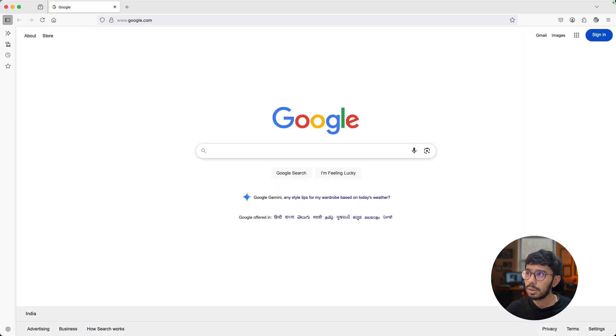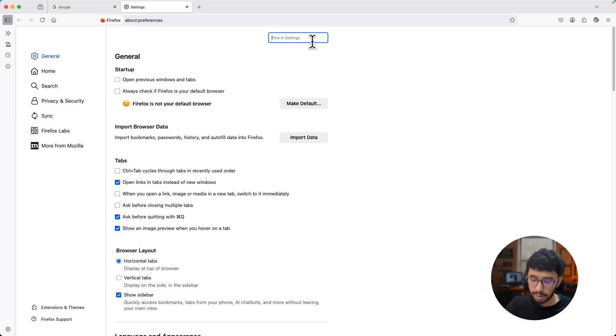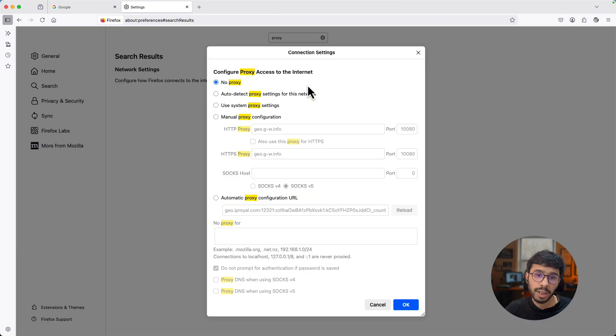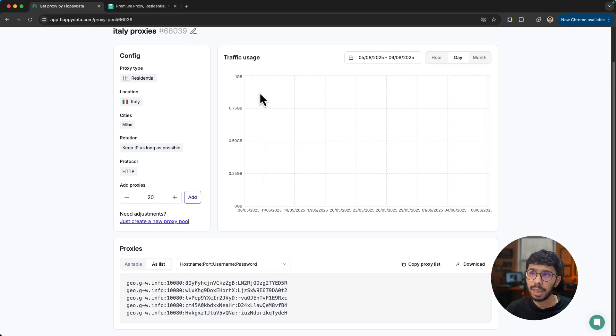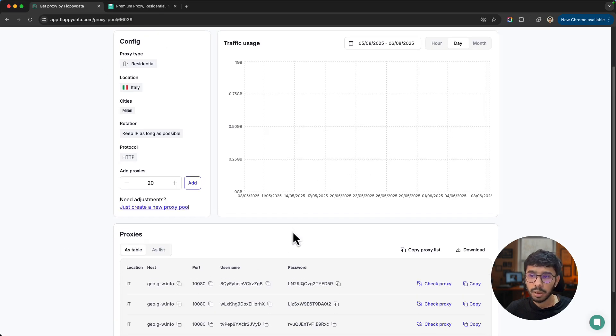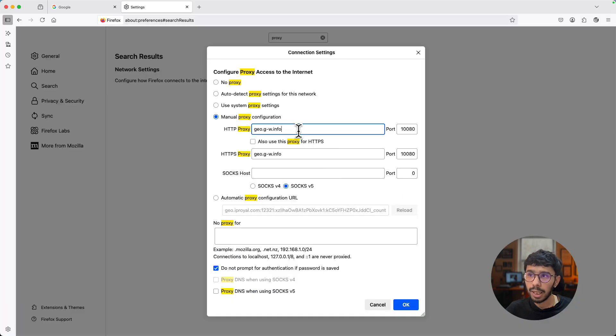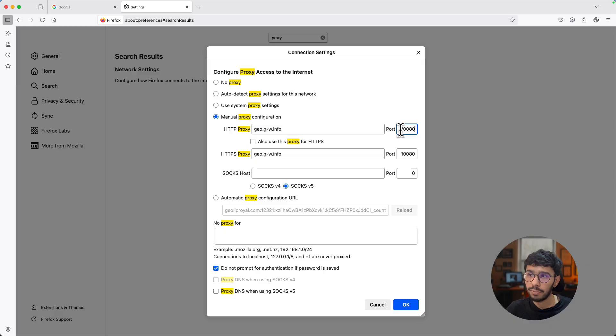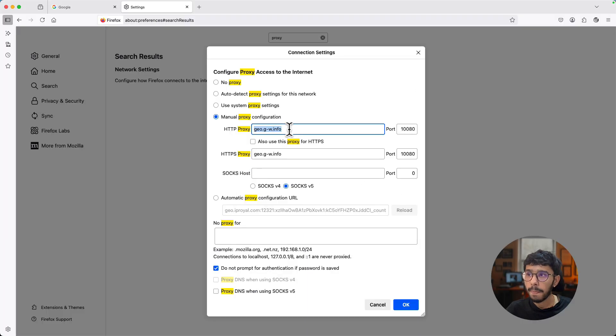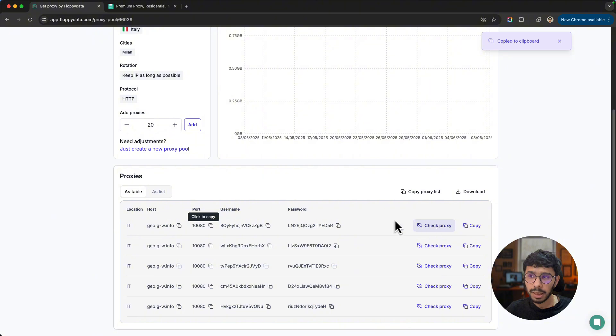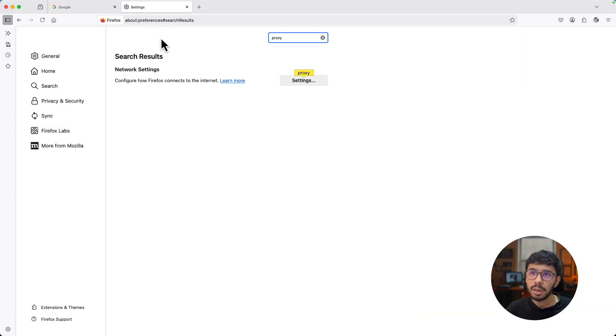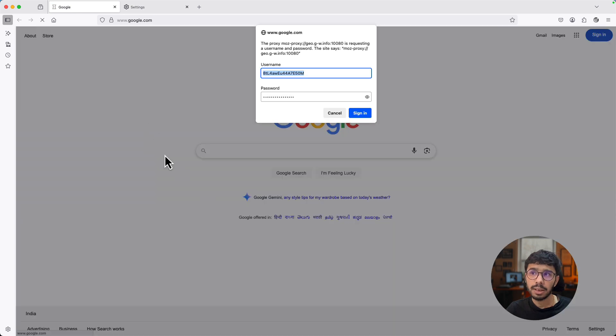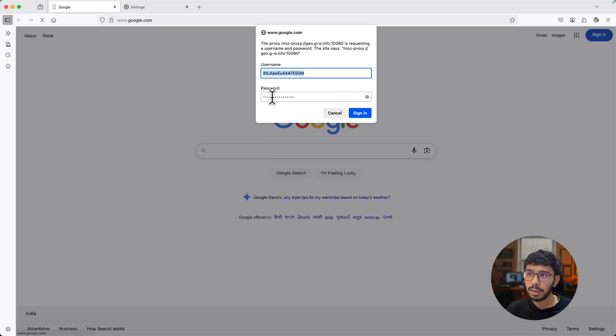Since we now have the proxy list configured, we need to test these proxies. The biggest mistake people make is using these proxies with different browsers - they configure different proxies in different browsers and that's a big mistake. I will show you why.